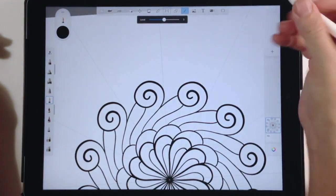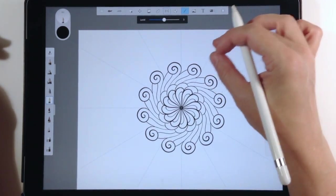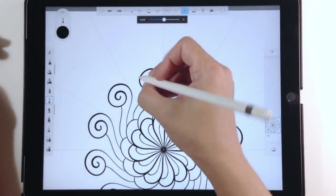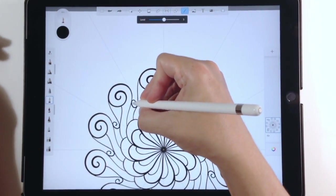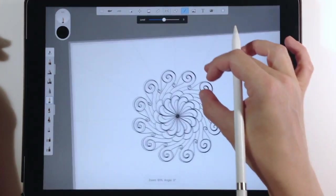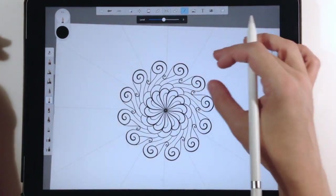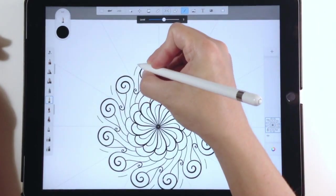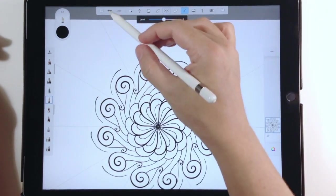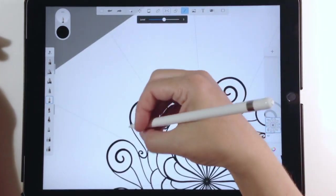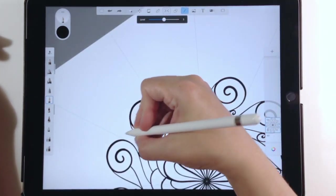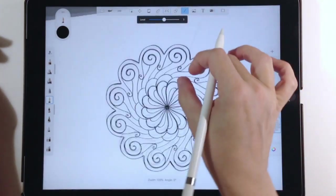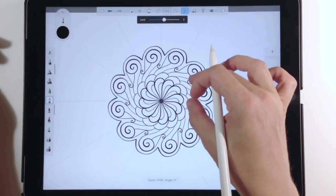The pen that I use is in the basic section of the brushes and it's called fountain pen. It has a nice dark stroke to it and also a bit of difference in its thickness depending on the pressure, and I like that look when I'm drawing. I like the realistic look of drawing with a real fountain pen.